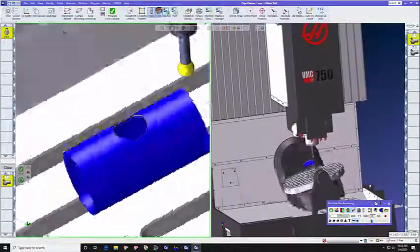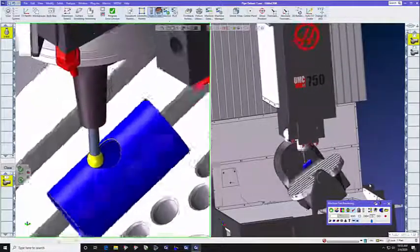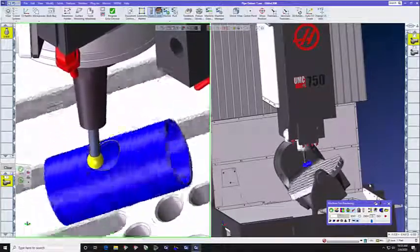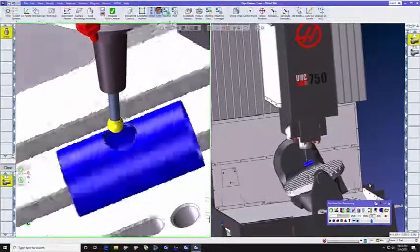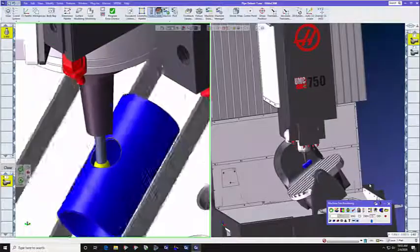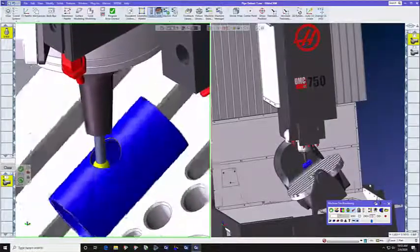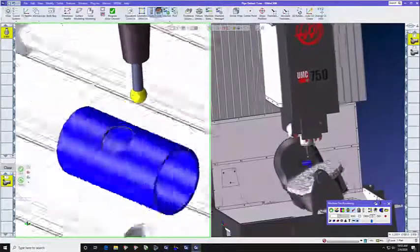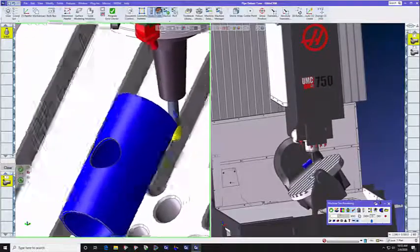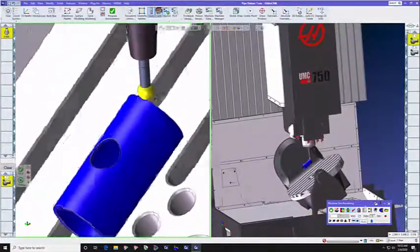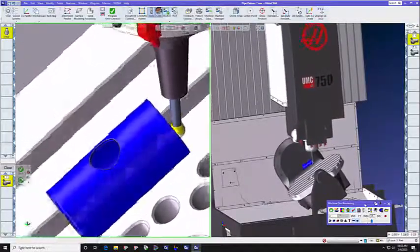As you can see here, this machine is a 5-axis machine, and we're deburring this pipe in 5-axis mode. In the second operation, you're going to see 3-axis mode deburring of the top hole, and then we're going to go back and show you how to do this yourself.